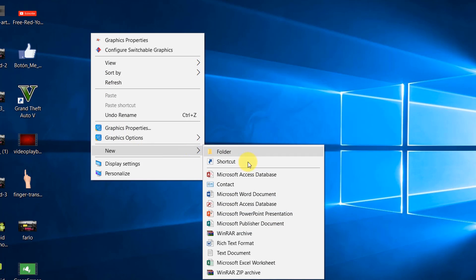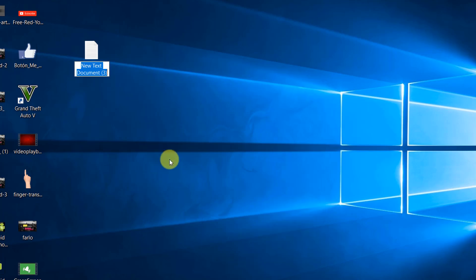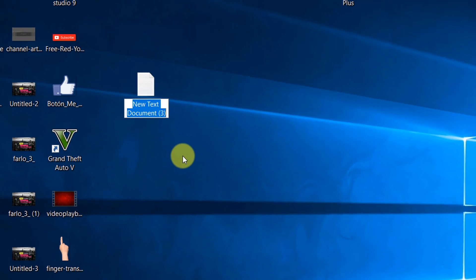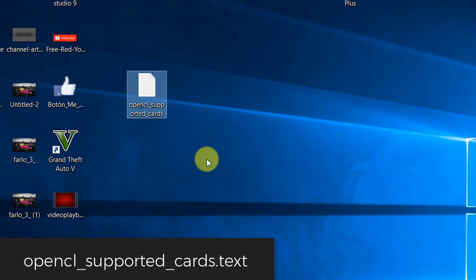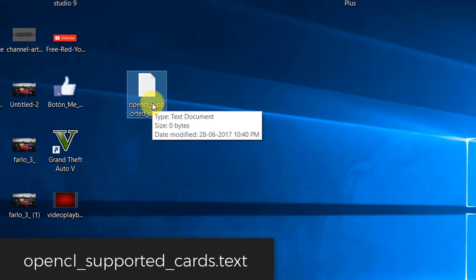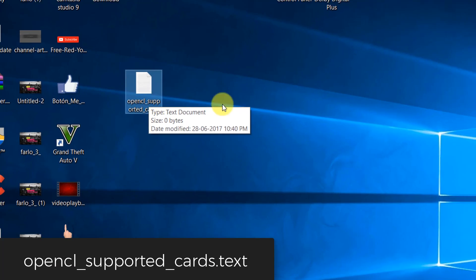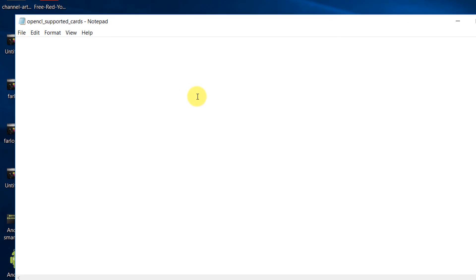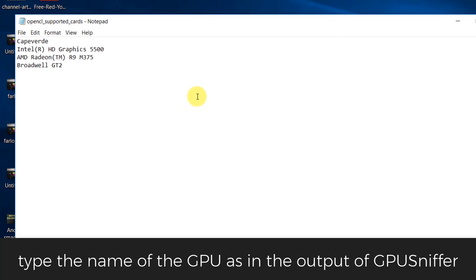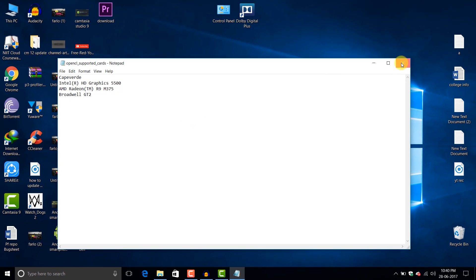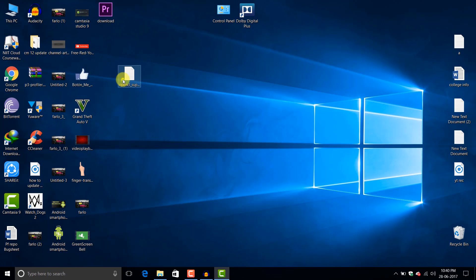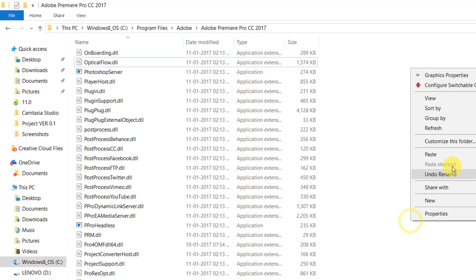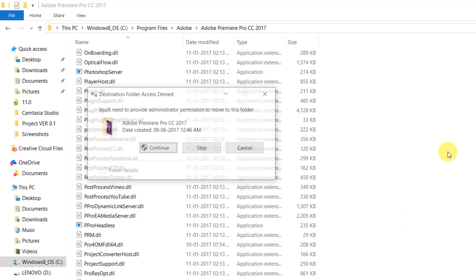Create a text file on the desktop and rename it to 'opencl_supported_cards'. Open this file and type the name you saw in that gpusniffer output. Save it and cut and paste this file into the Adobe Premiere Pro CC 2017 installation folder.